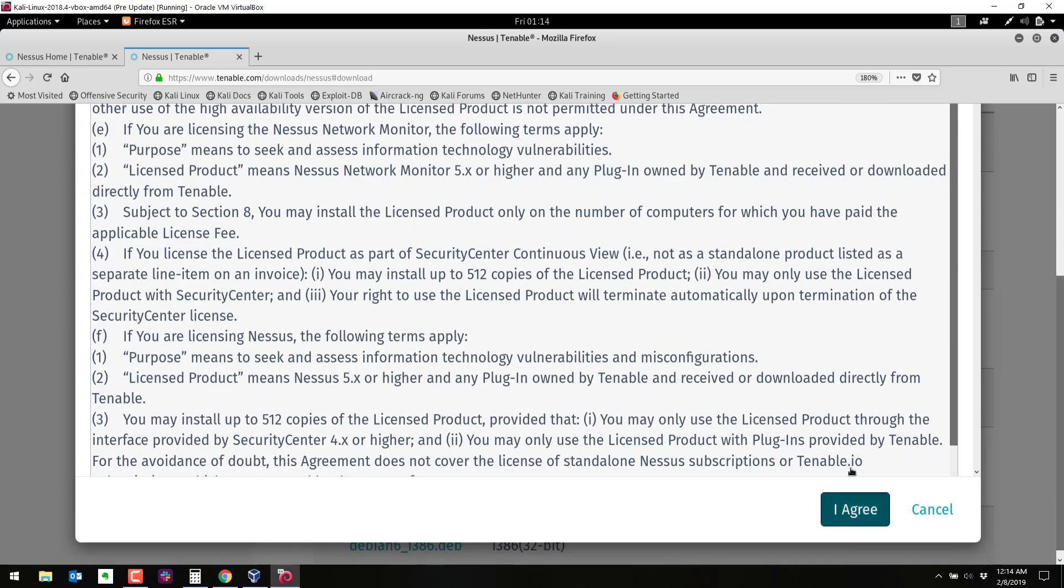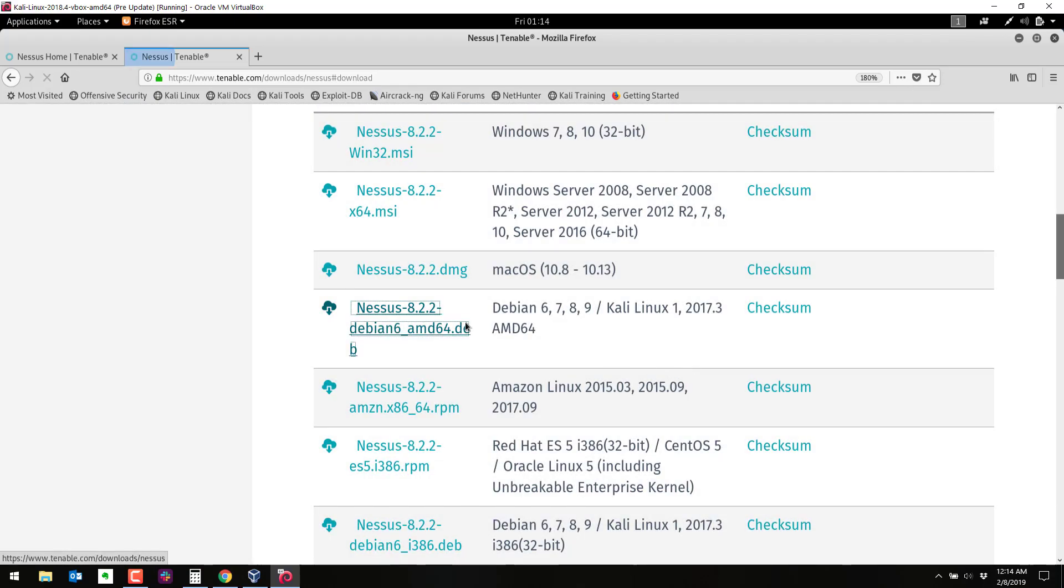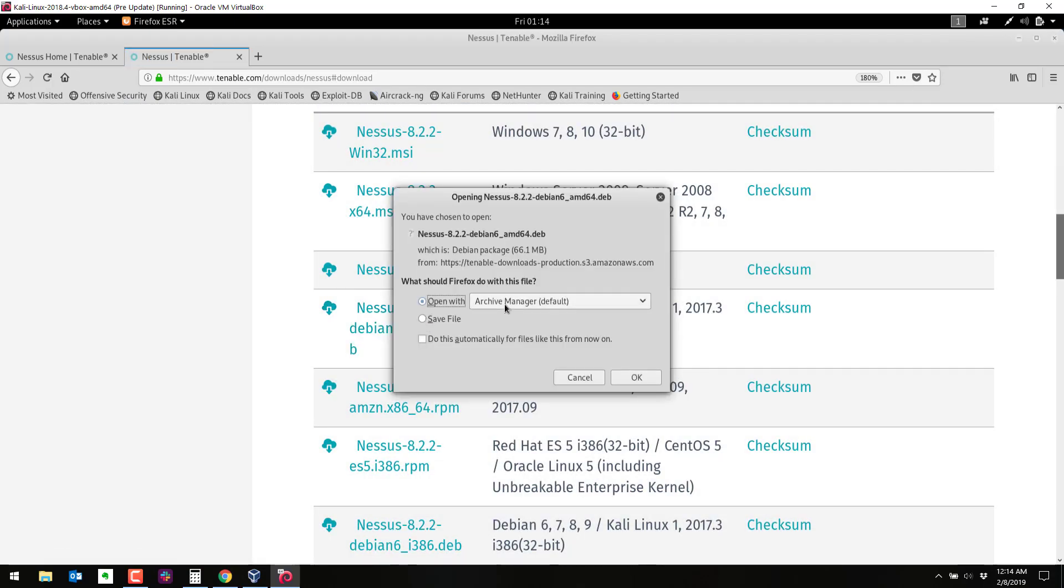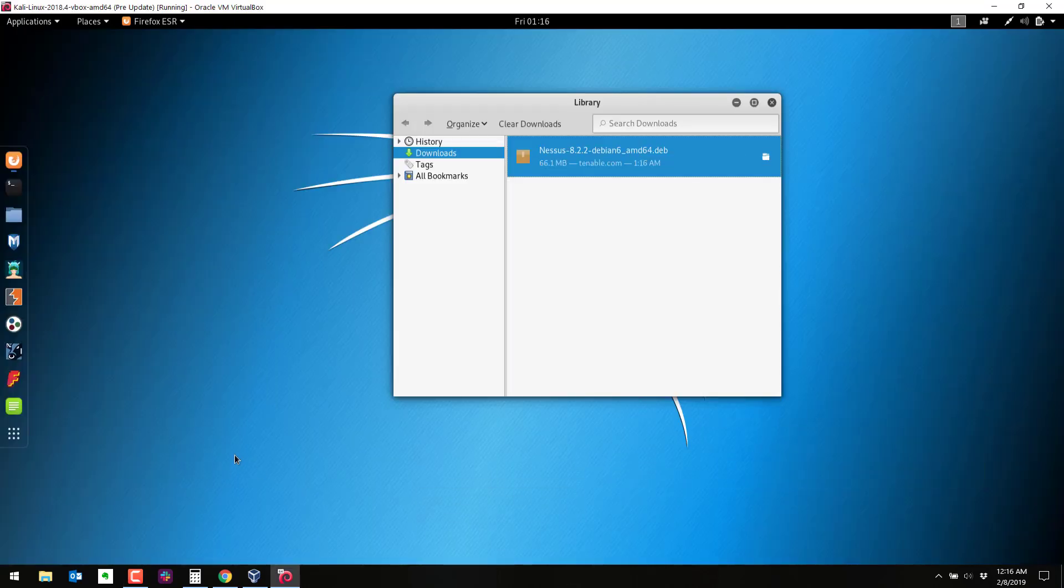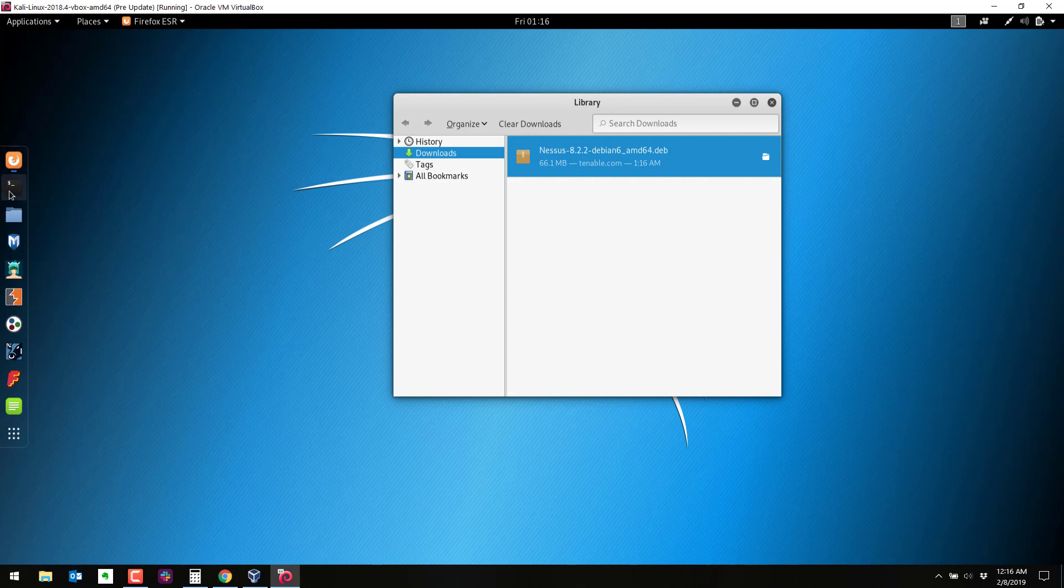I agree, and once it downloads we're going to open it with d package. So go ahead and save that. It'll take a little while to download. Looks like it has one minute to go. I have a slow internet connection. It looks like it has finished downloading.